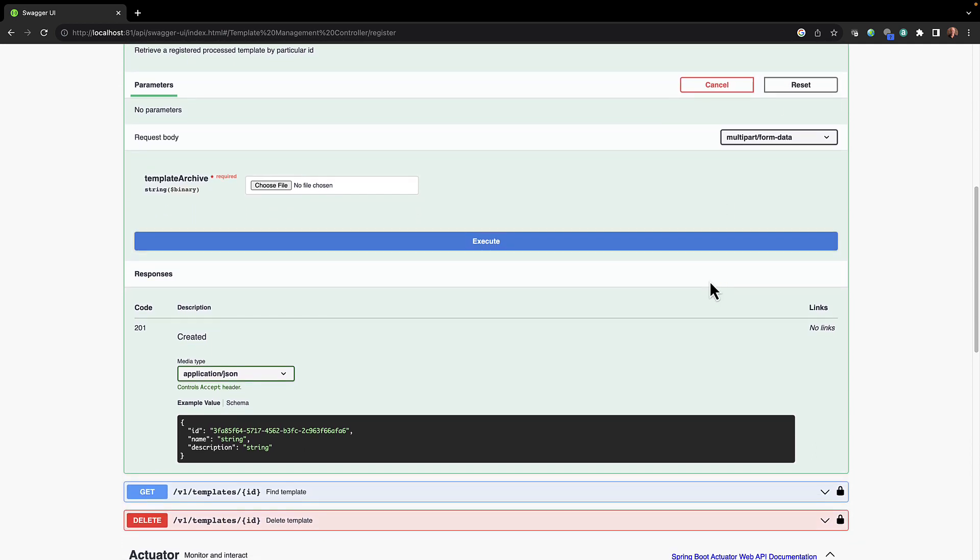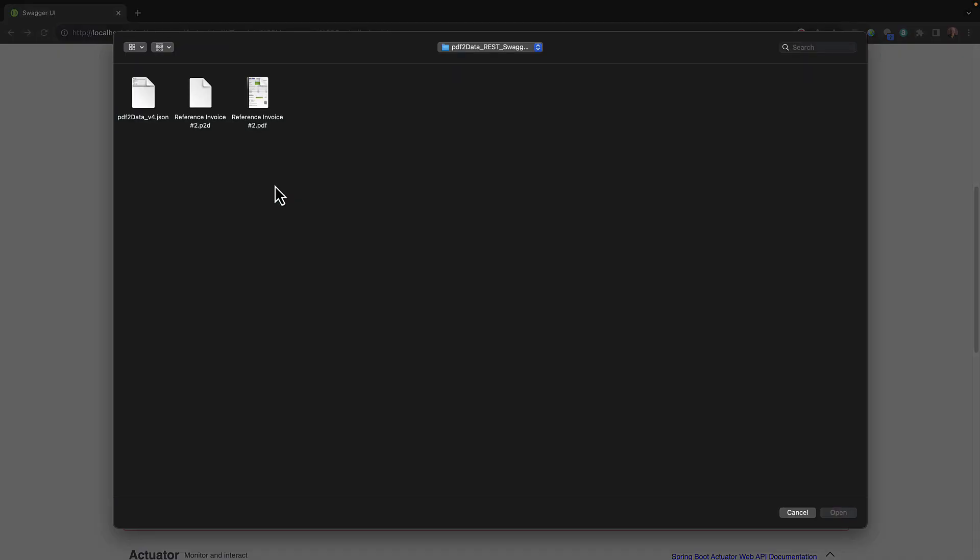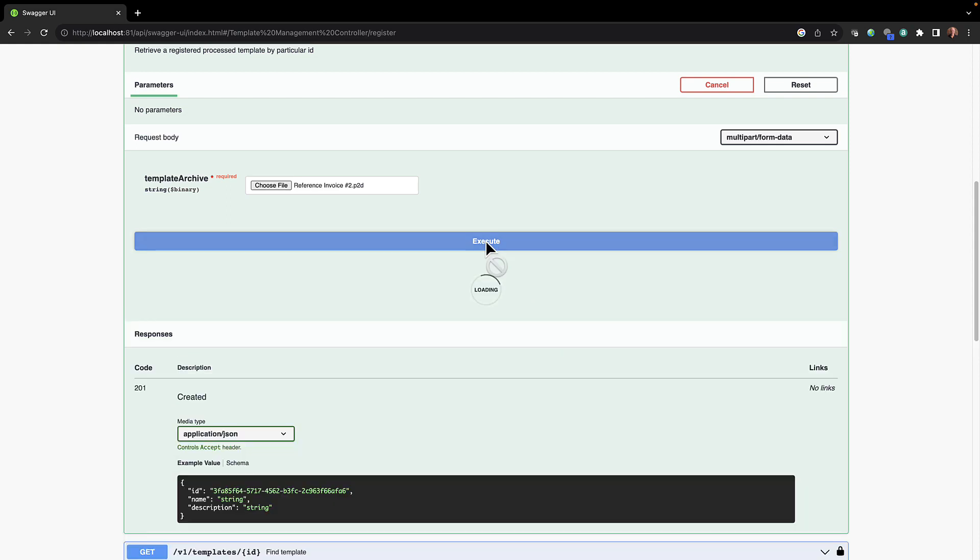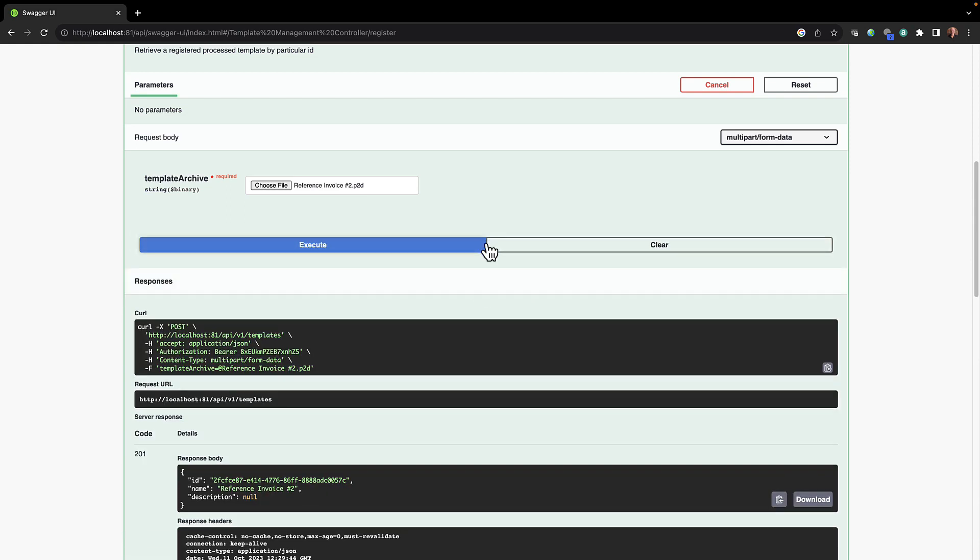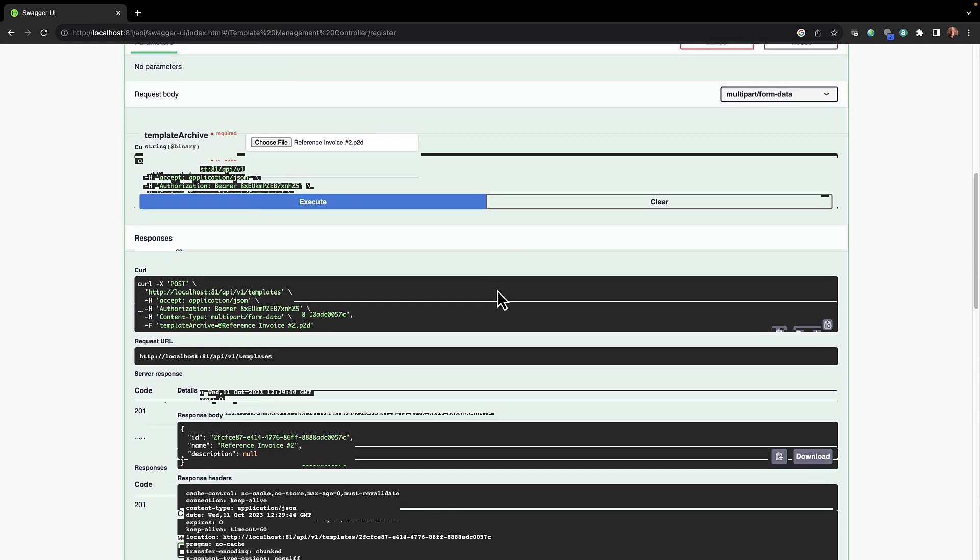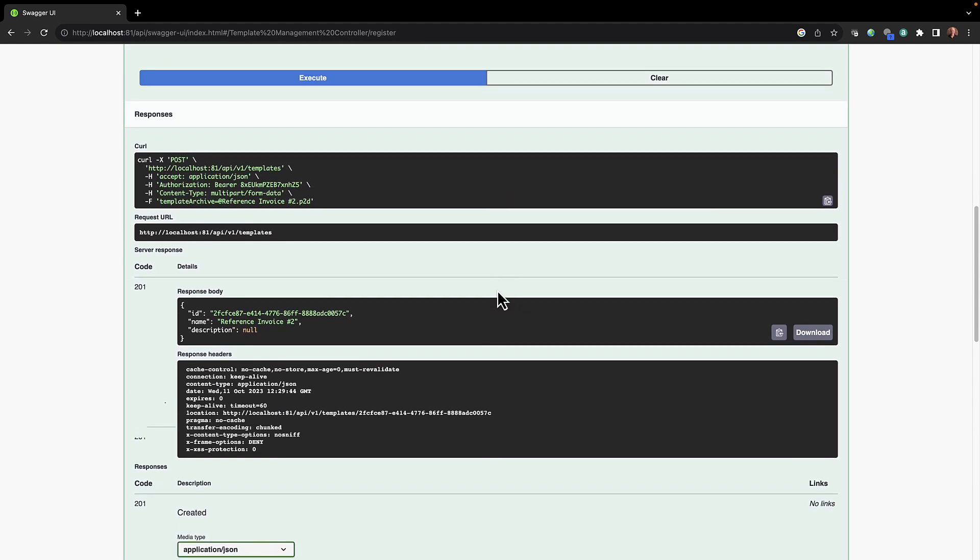Like before with the license key file, it's asking us to choose our template which you can see is right here, and this is the name we referred to earlier. We'll execute this and like before you'll see the responses. In this case here, part of the response body is the template ID, and what we're going to do here is simply copy this to the clipboard so we can paste it in for the next step.